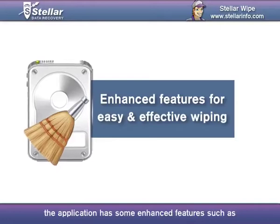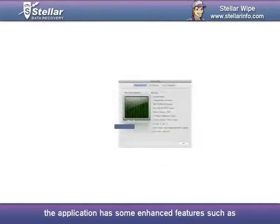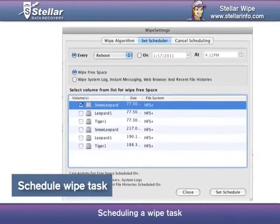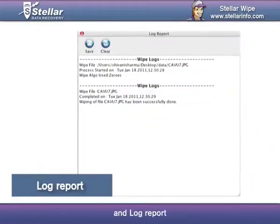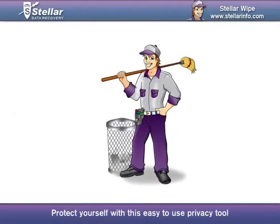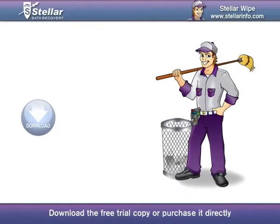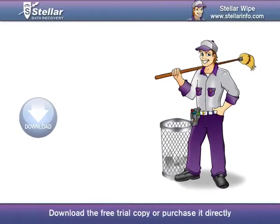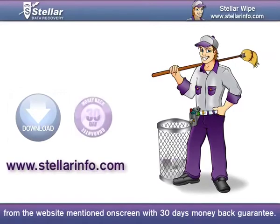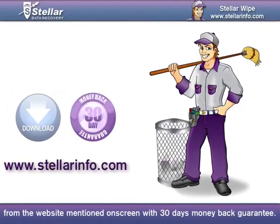To carry out your cleanup tasks easily and effectively, the application has some enhanced features such as selection of algorithm, scheduling a wipe task, and log report. Protect yourself with this easy-to-use privacy tool. Download the free trial copy or purchase it directly from the website mentioned on screen with a 30-day money-back guarantee.